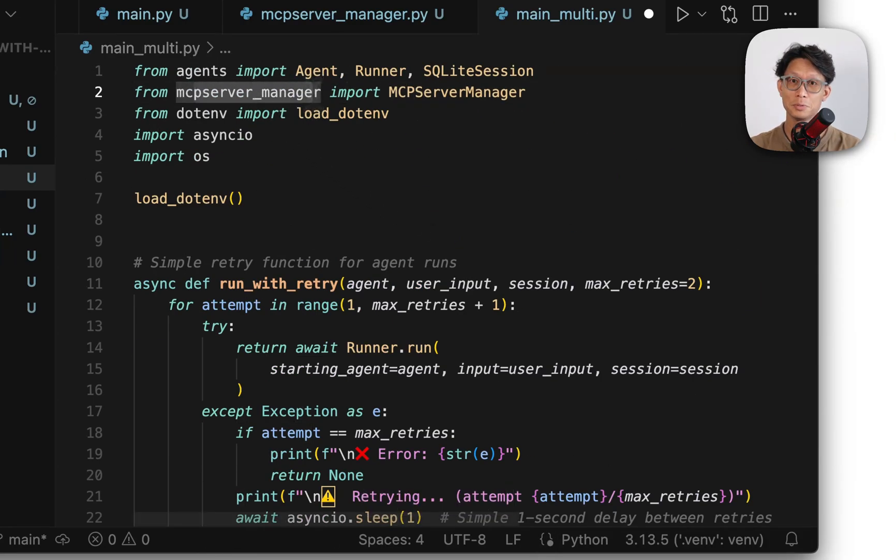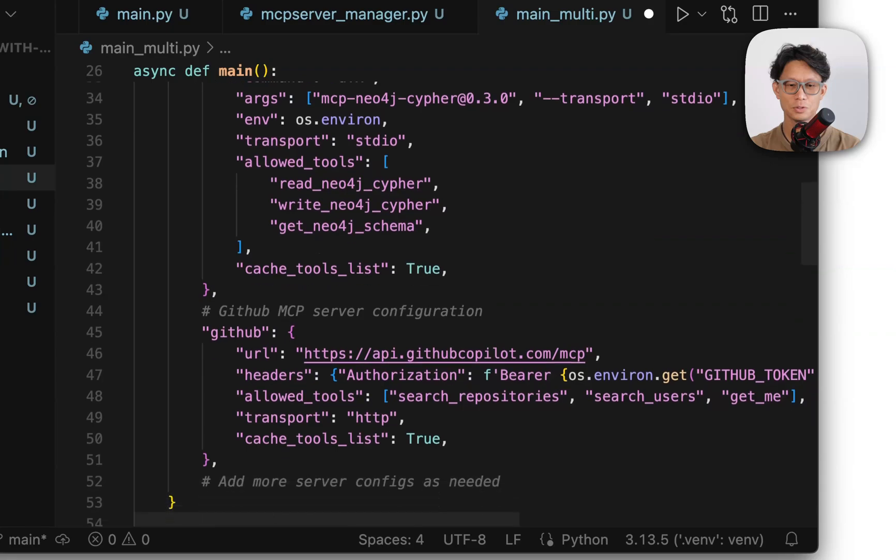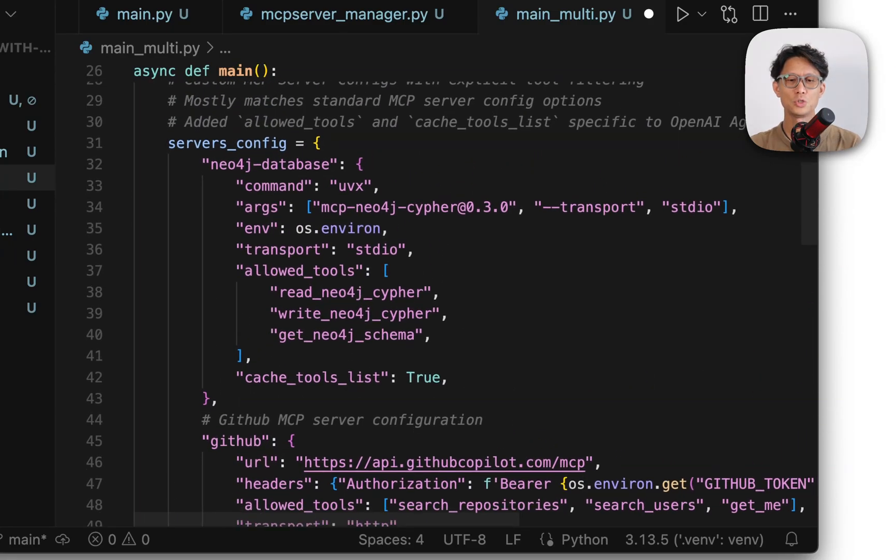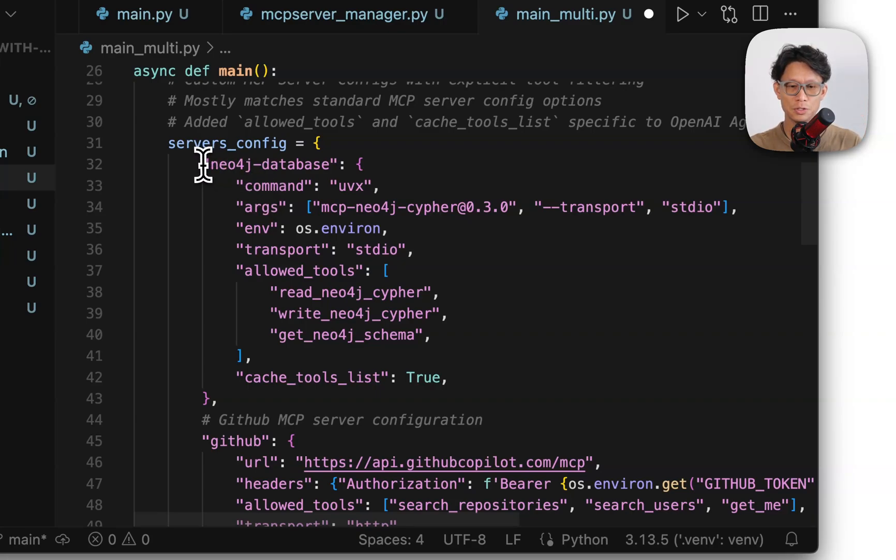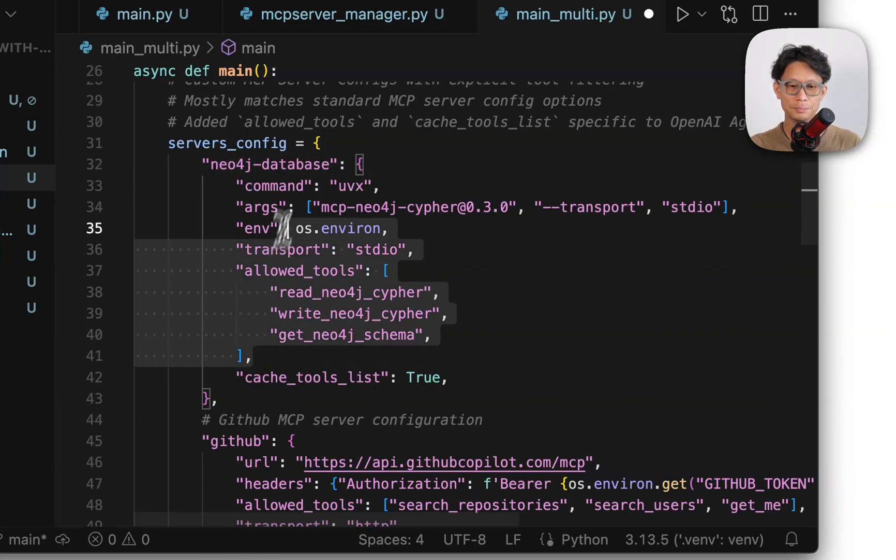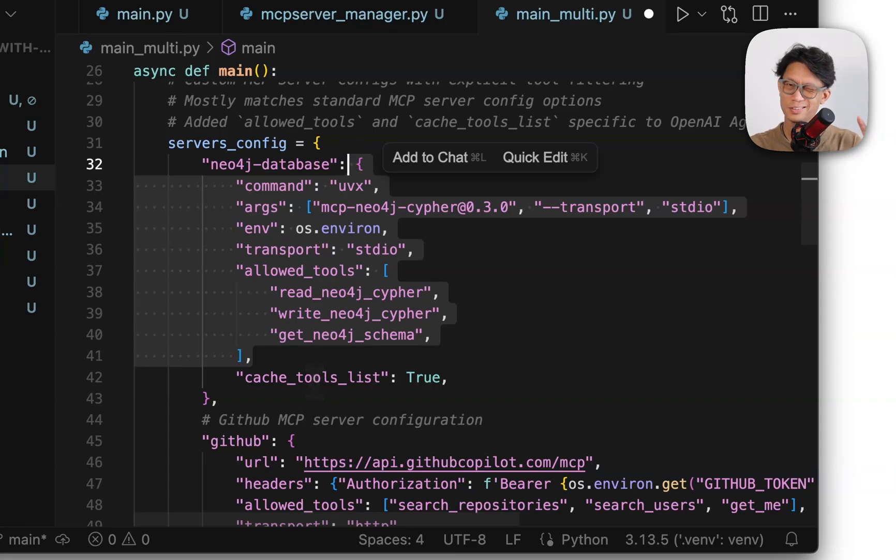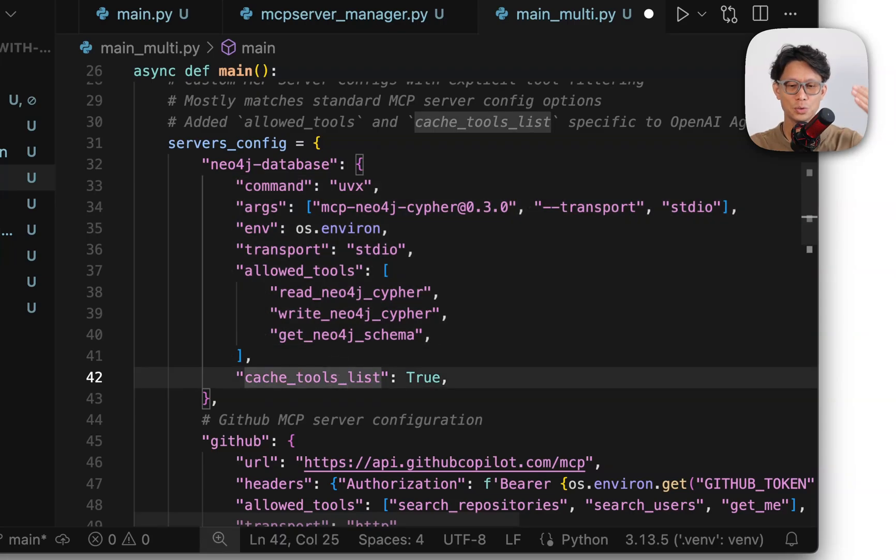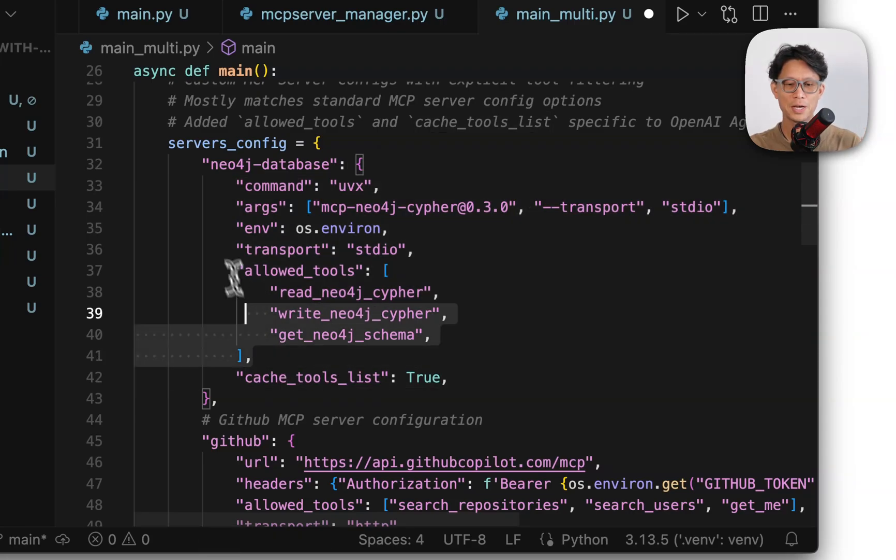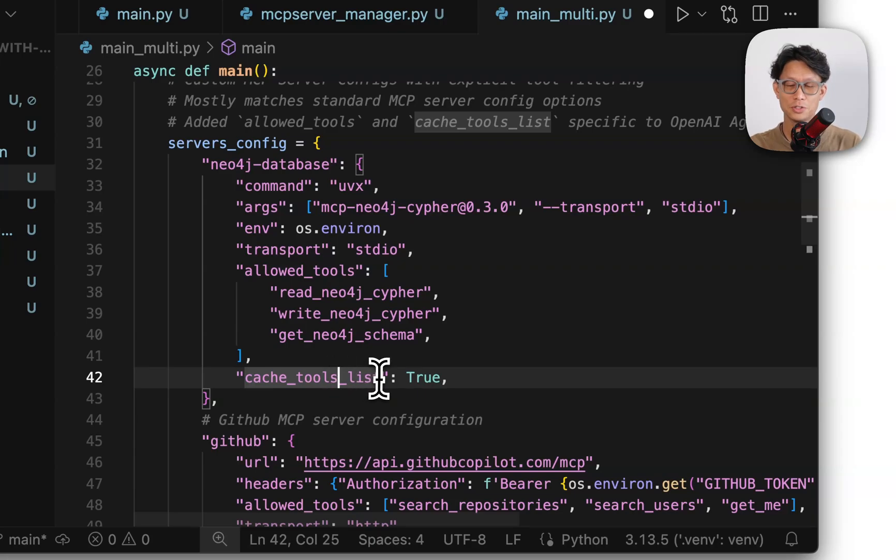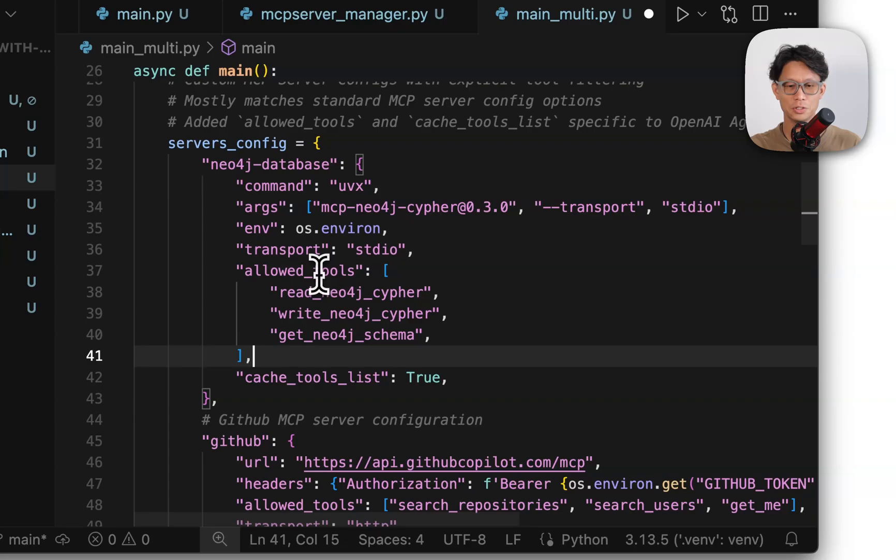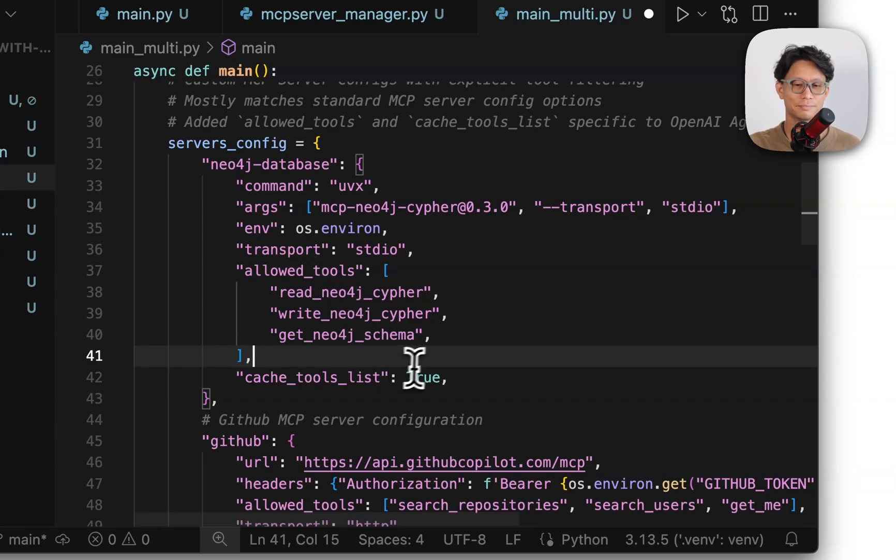So here I'm importing that MCP manager and here, so scroll down here. So I wanted to use the same configuration that you would use for a lot of other tools, which is basically a dictionary with the name of the MCP server and then that configuration, a dictionary. One thing that I added, which is kind of unique to OpenAI's setup, so in their object initialization, you can pass in allowed tools and whether you should cache a tool list. So I just added those as additional parameters to these dictionaries.